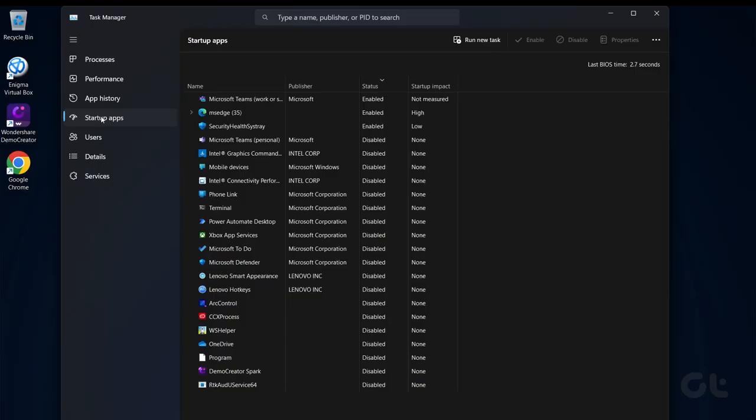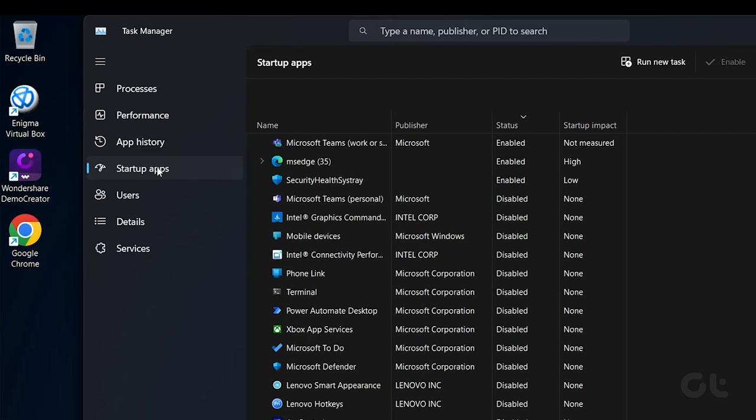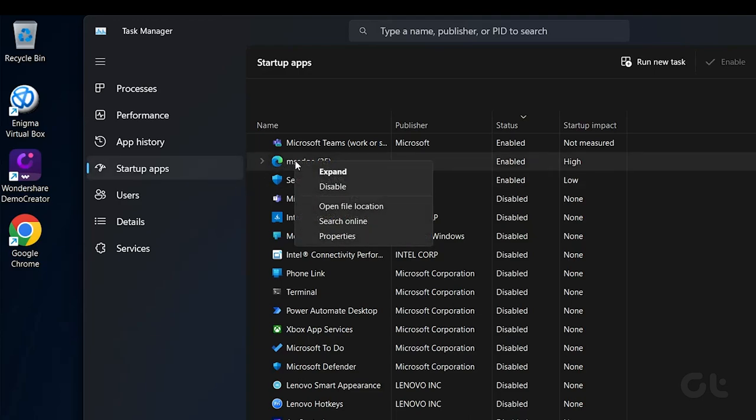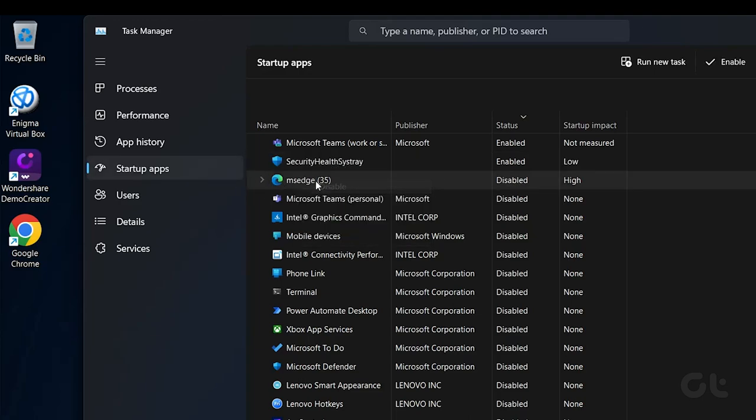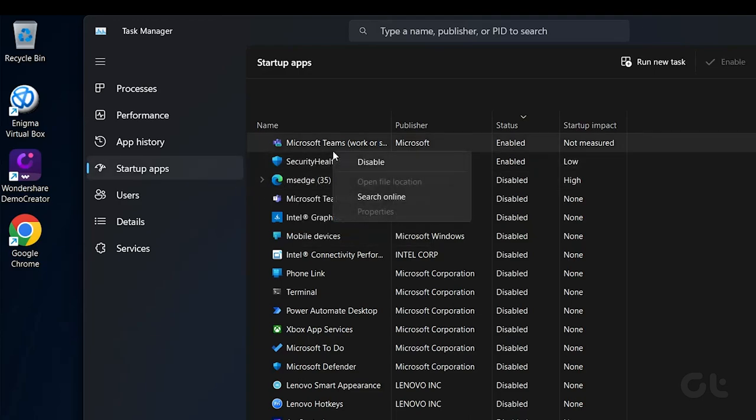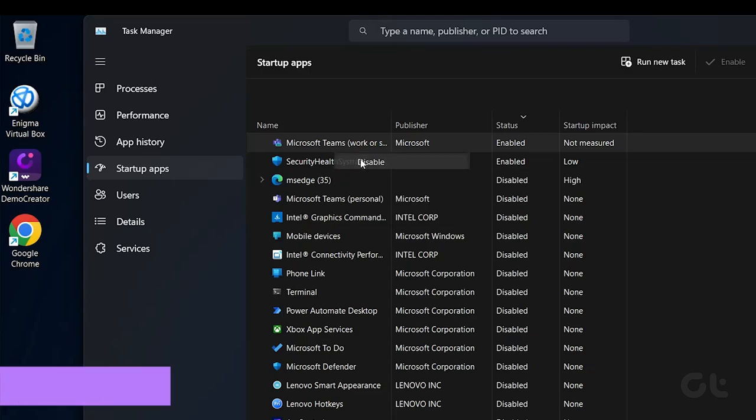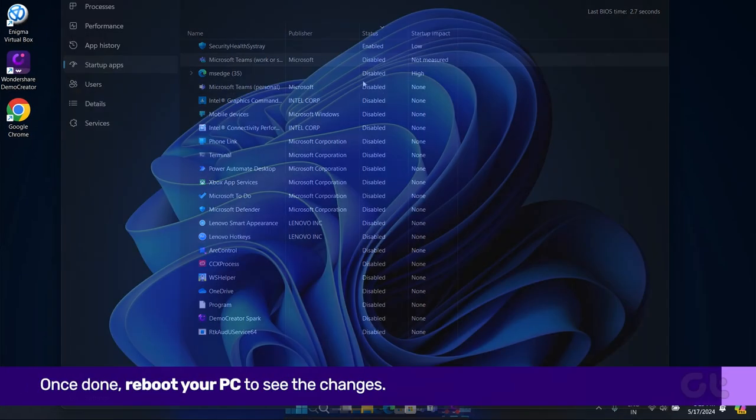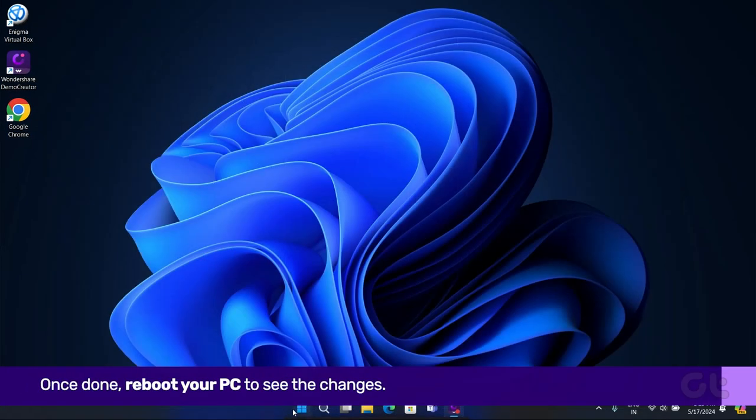Click on Startup tab. Here you will find a list of programs. Click on the Unnecessary Program and click on the Disable button. Once done, reboot your PC to see the changes.